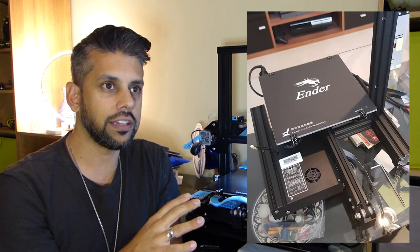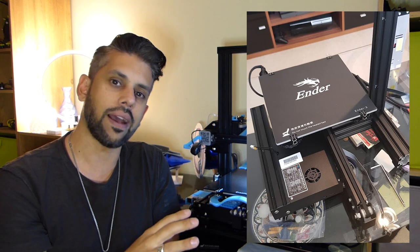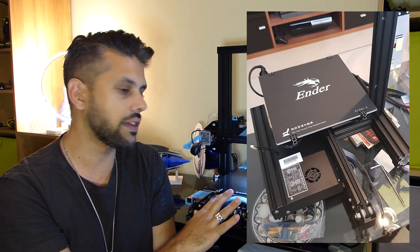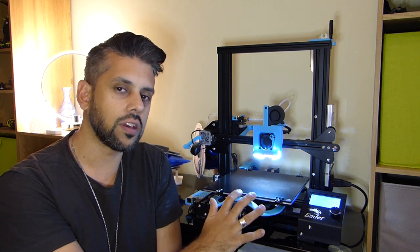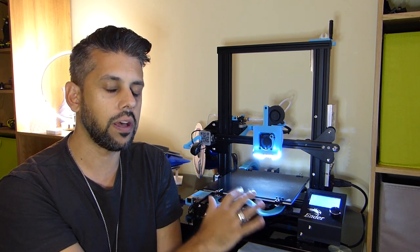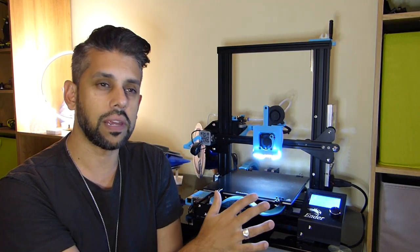If you're a seasoned veteran this would probably take you about 20 minutes to half an hour to put together. If you're a new guy like me and you want to take your time and you want to make sure this thing is built perfectly, then it's going to take you probably an hour.